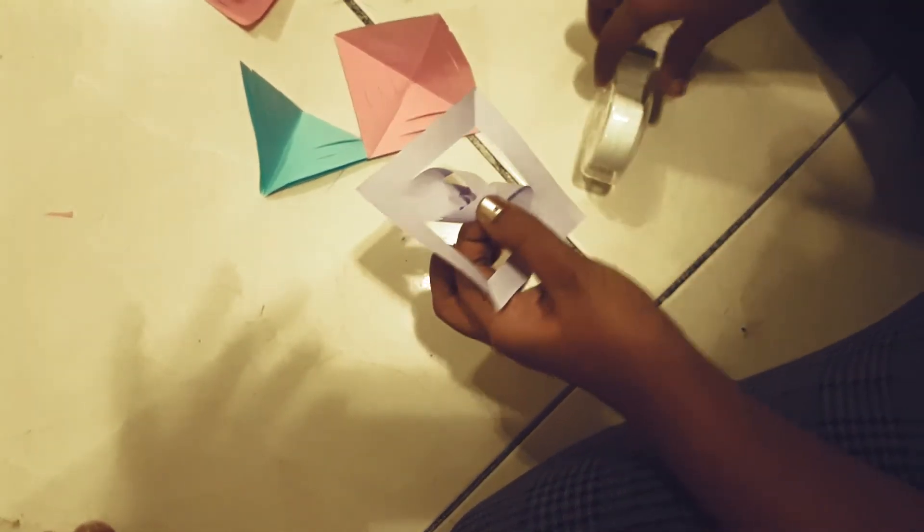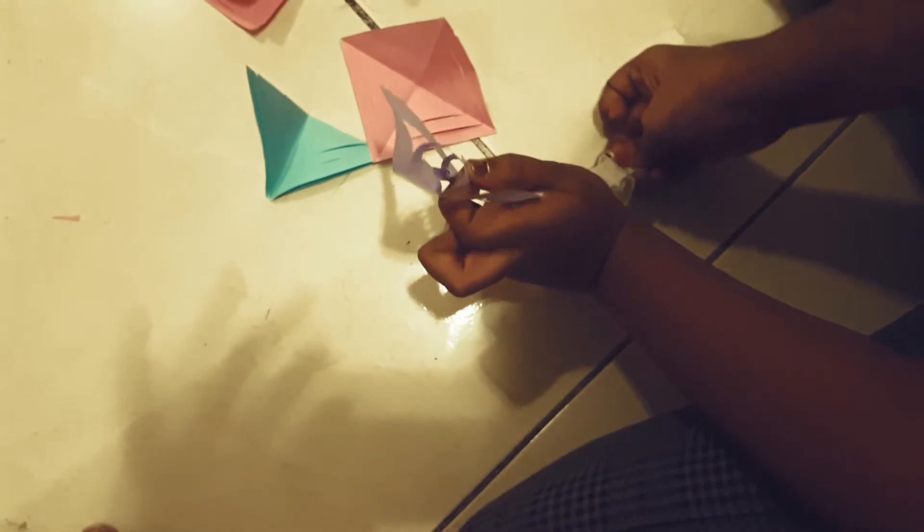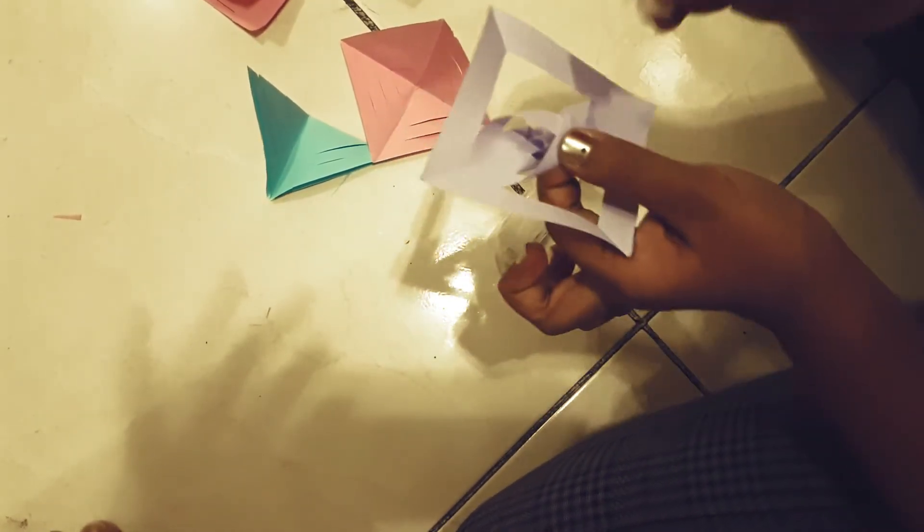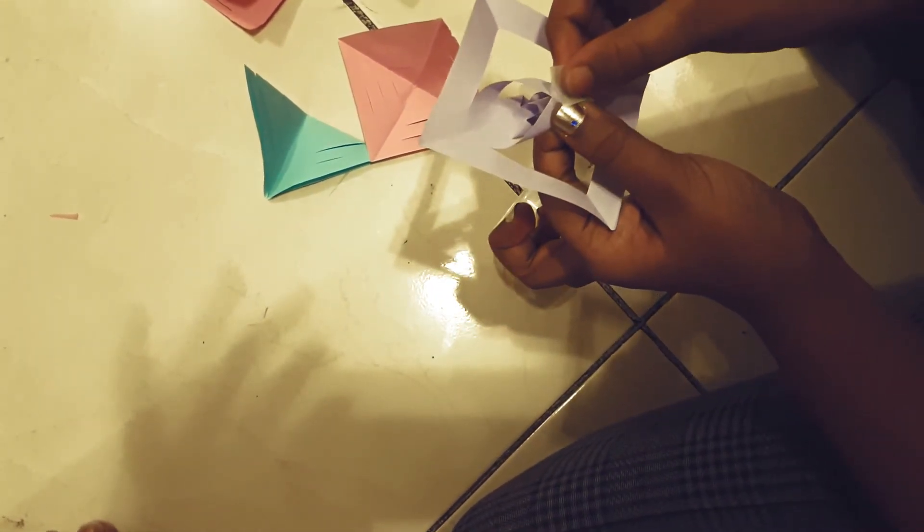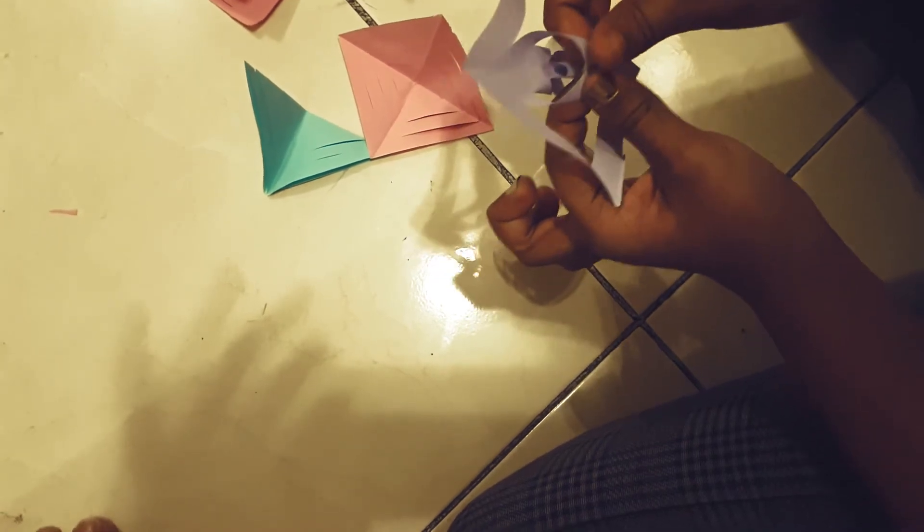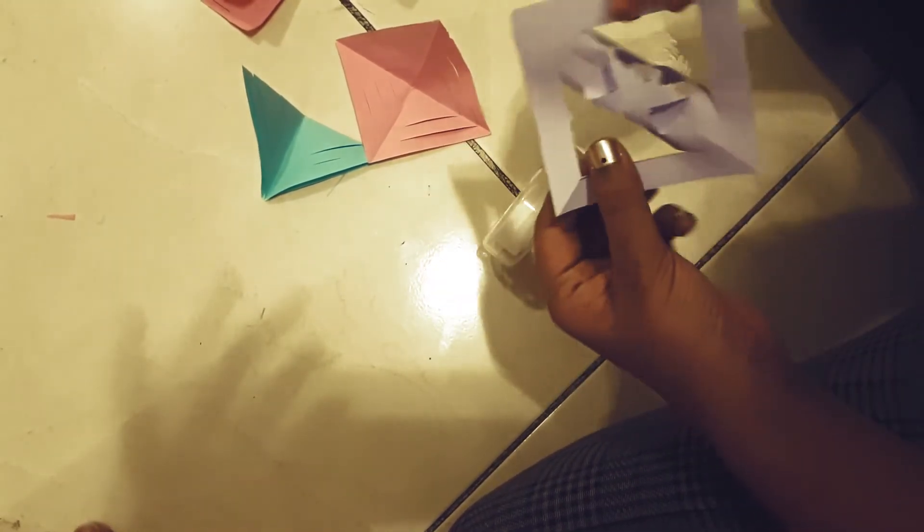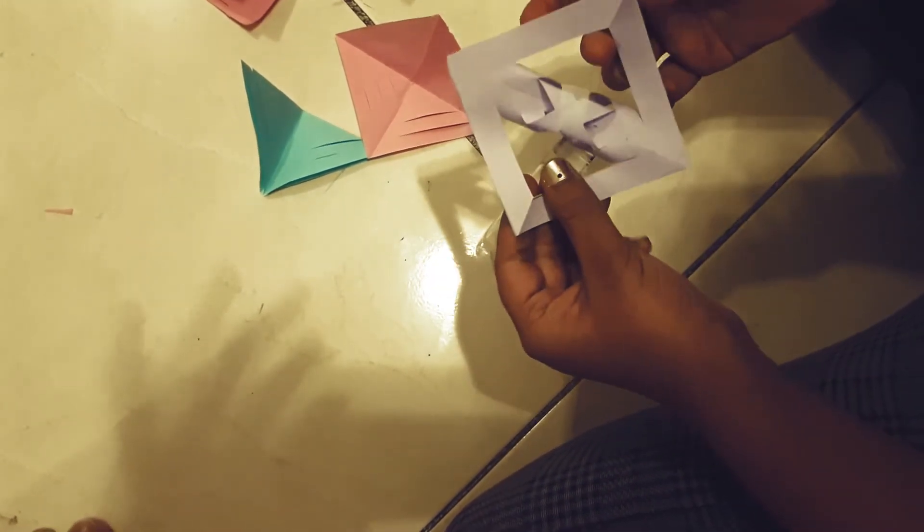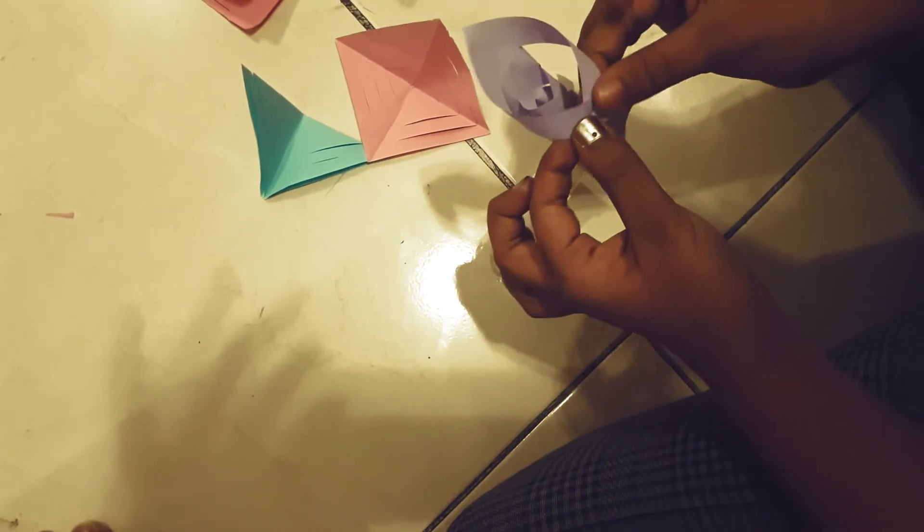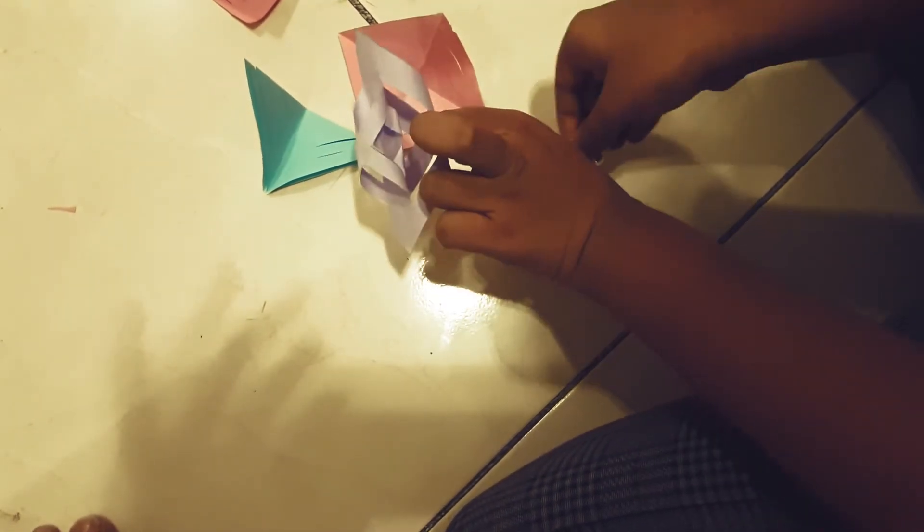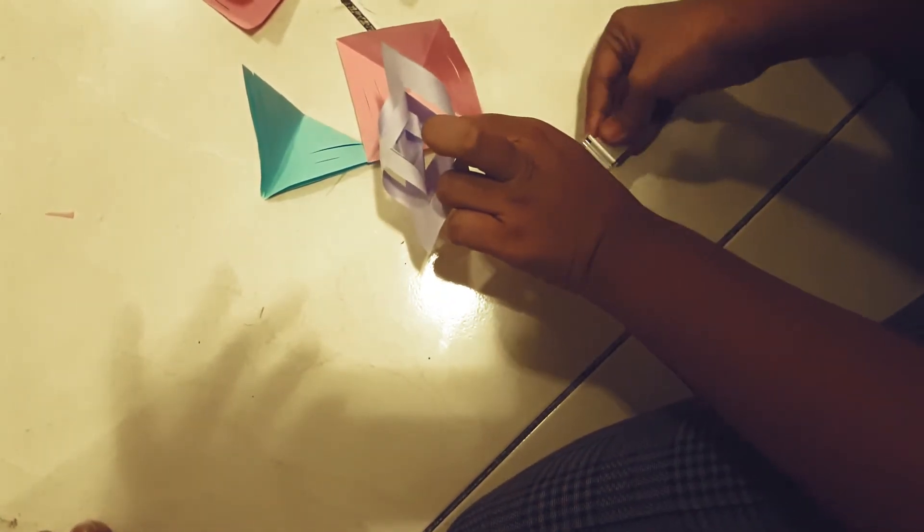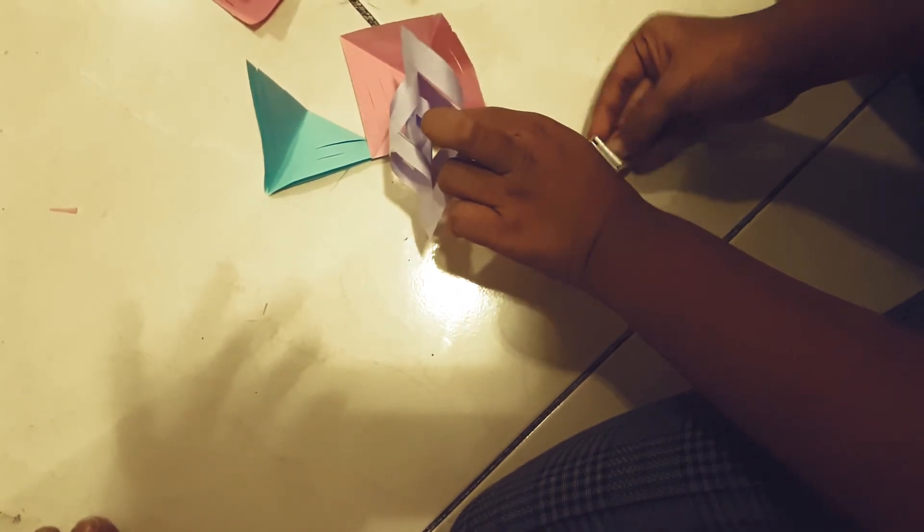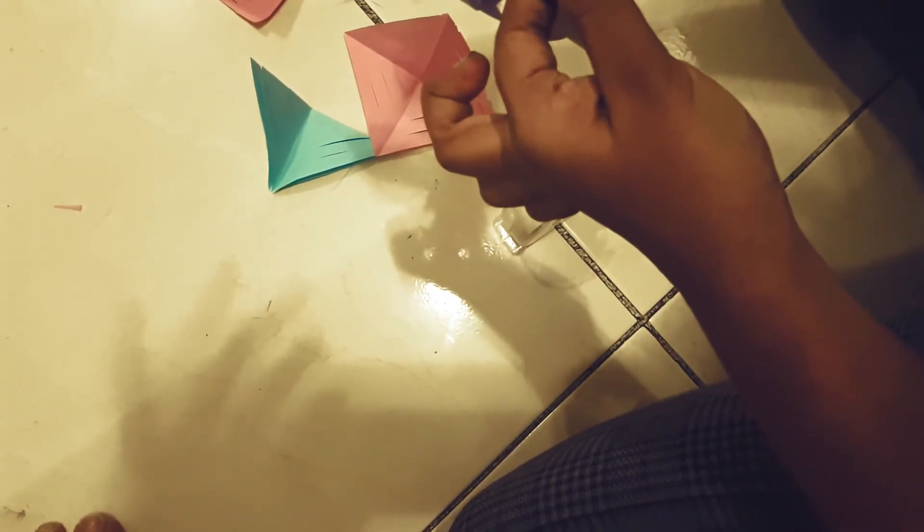Take another piece of tape and flip it over again and put this one together. Take another piece of tape and stick it.